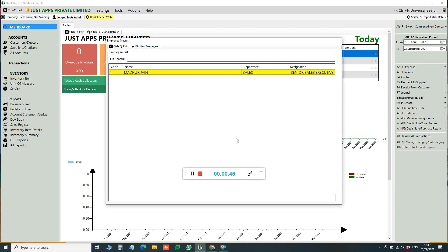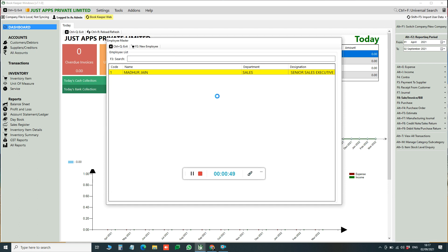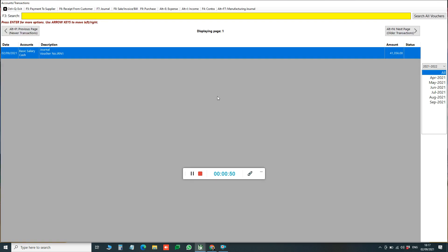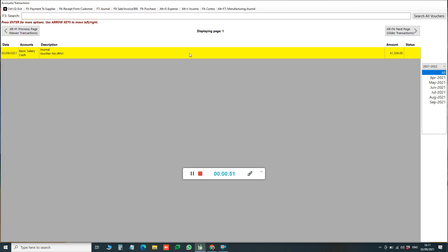So salary voucher will get created, and to view the salary slip you can click on View All Salary. This is our salary slip.